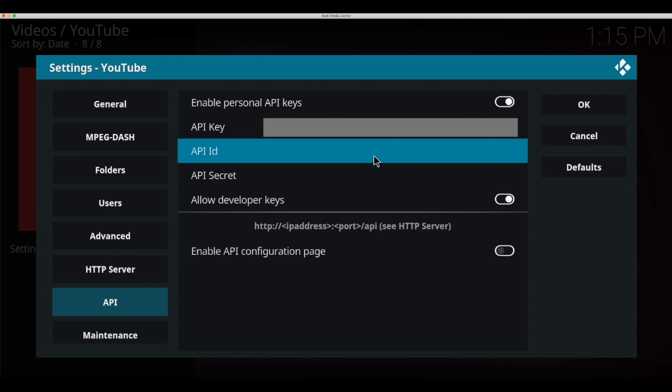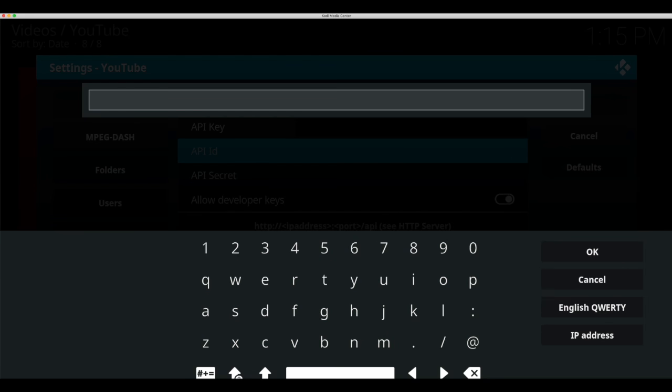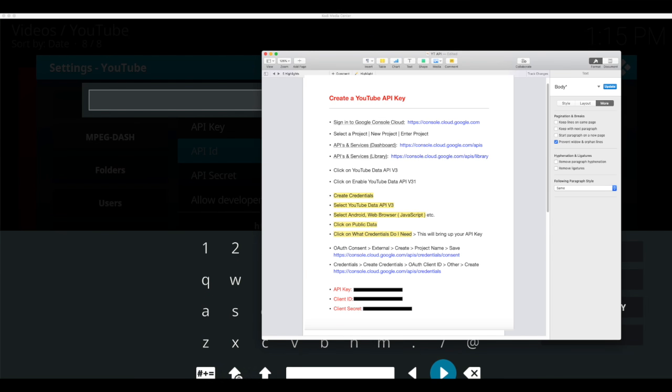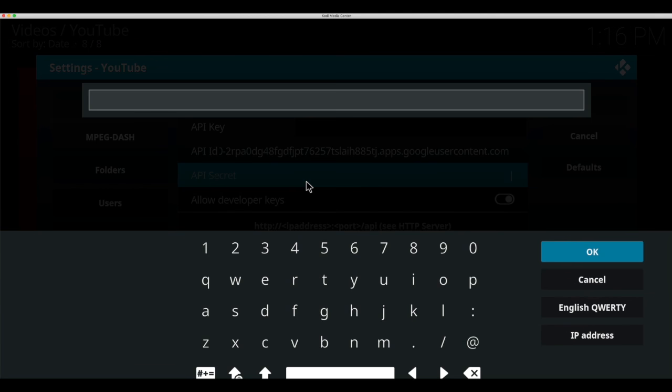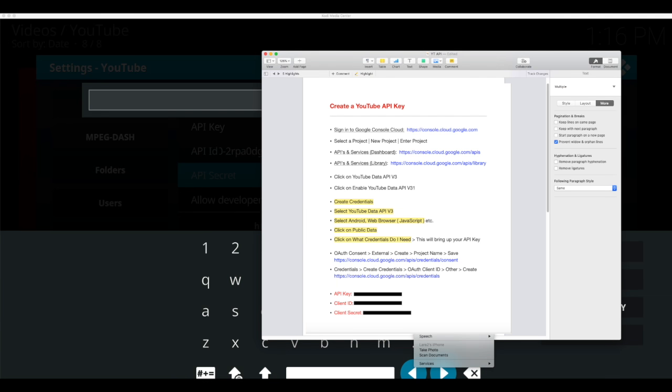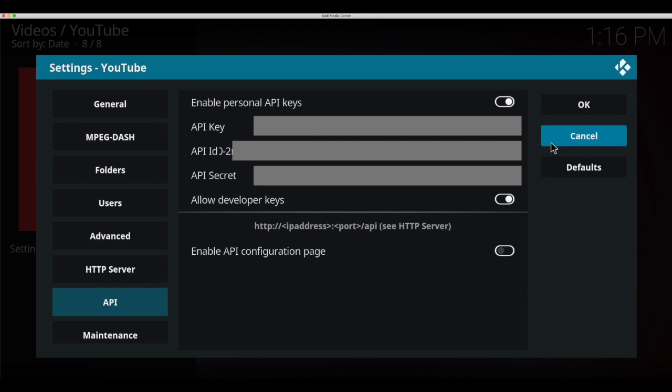Next click on your API ID and copy that and paste. And hit OK. And last is your API secret. Click there, and copy, and paste and hit OK. After you have all three in you can hit OK.